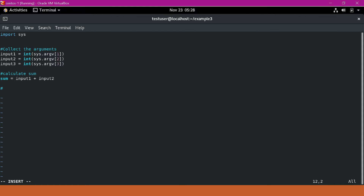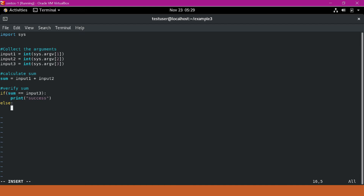Now verify whether the total matches with input_three. If sum is equal to input_three, then we print success; else we print failure. This is a basic example script which collects three arguments, calculates the sum of the first two, and verifies whether the sum matches the third argument. Let me save this script.